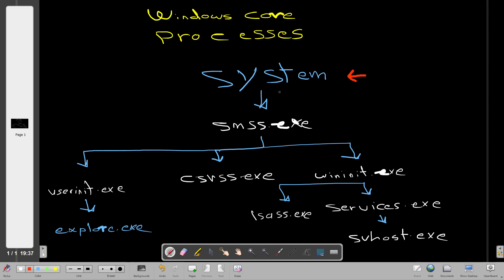The System process is responsible for loading the Windows system. After that process, we have the Session Manager Subsystem, or Windows Session Manager. This process is responsible for creating new sessions for users. Under this process, we have many child processes: the Client Server Runtime, Windows Initialize, and User Initialize.